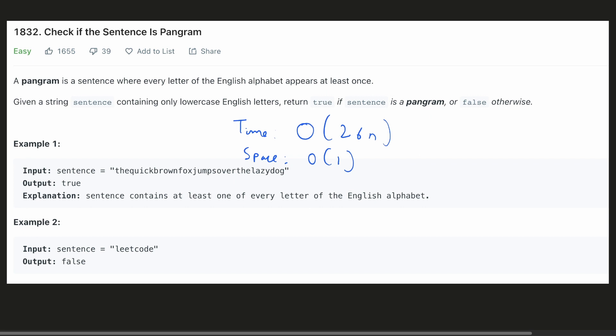Let's look at another solution for this. We can use a hash set to store all the characters that we have found in the sentence.